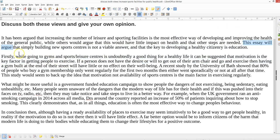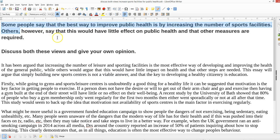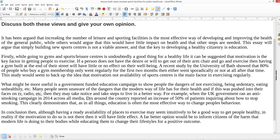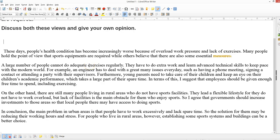'This essay will argue' — so this is where the opinion comes in — 'that simply building new sports centers is not a viable answer and that the key to developing a healthy citizenry is education.' So I'm saying my opinion is I don't agree with just building buildings — that's not a viable answer — and my second point will be about education as the key. Those are my two main ideas signposted in the introduction.